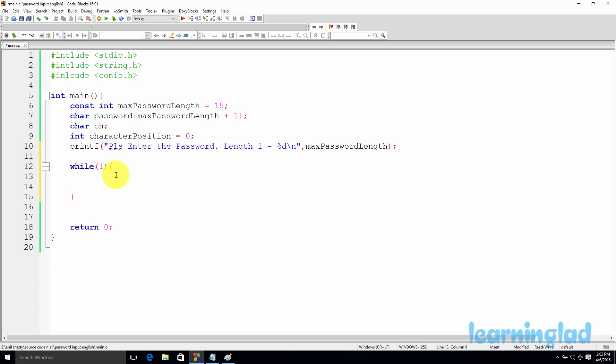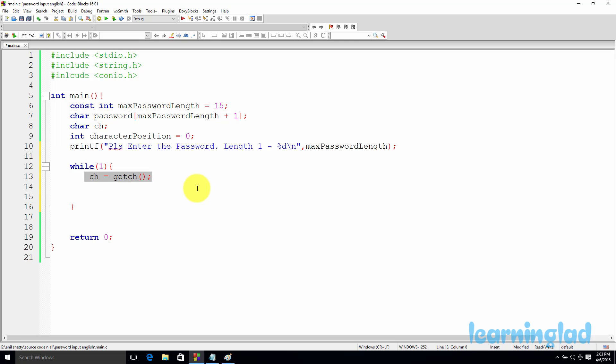Inside the loop, the first thing we do is read a character from the user using the getch function: ch = getch(). The getch function reads one character at a time from the keyboard without displaying it to the screen. When a character is entered, getch returns its ASCII value, and that ASCII value is stored in the ch variable.